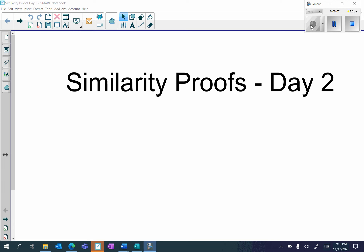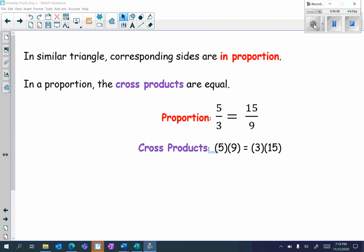Hi, everyone. In this video, we are going to be discussing similarity proofs. Before we discuss similarity proofs, we first have to talk about corresponding sides of similar triangles. In similar triangles, corresponding sides are in proportion.